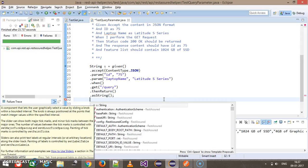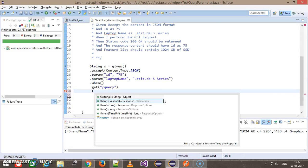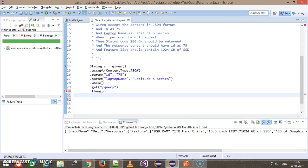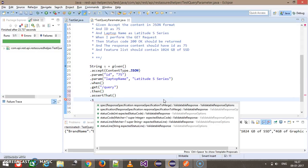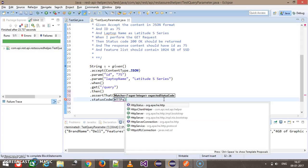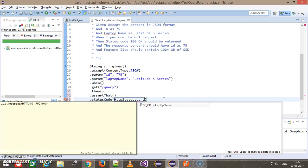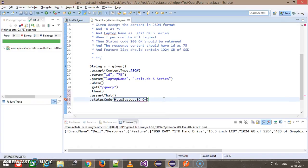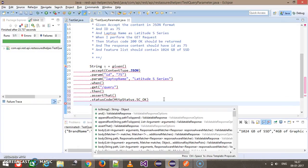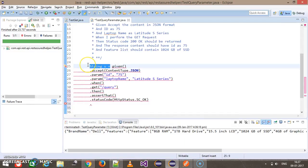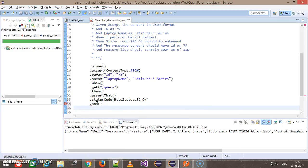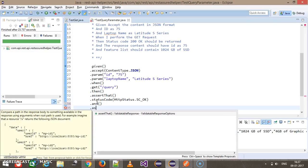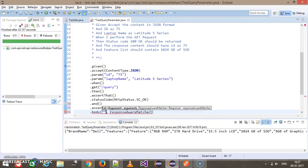Then assert that dot status code as HTTP status dot 200 OK, which is SC_OK, and the body or I can use assert that dot body.